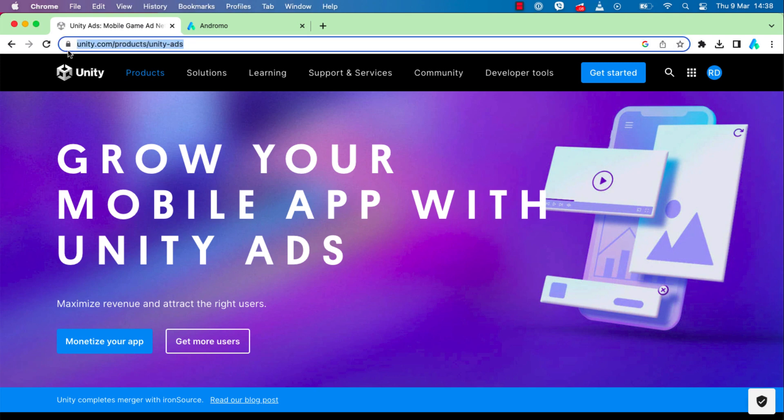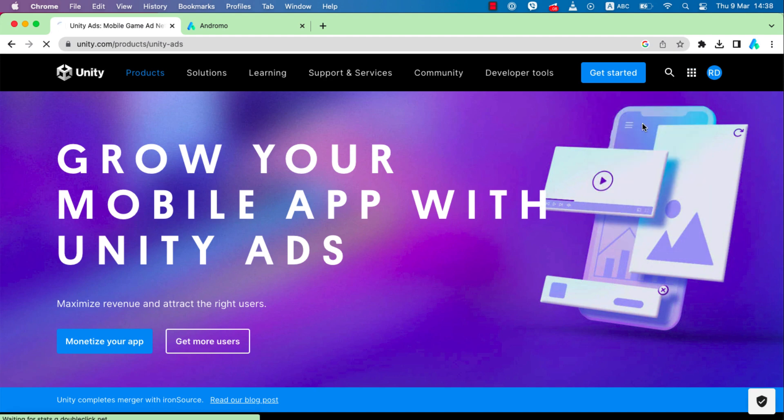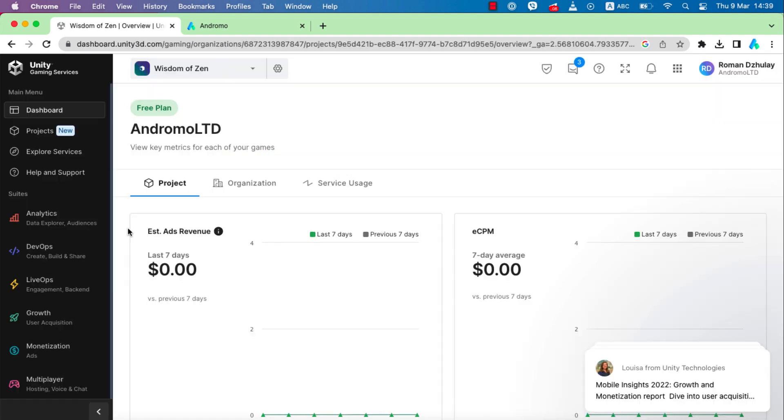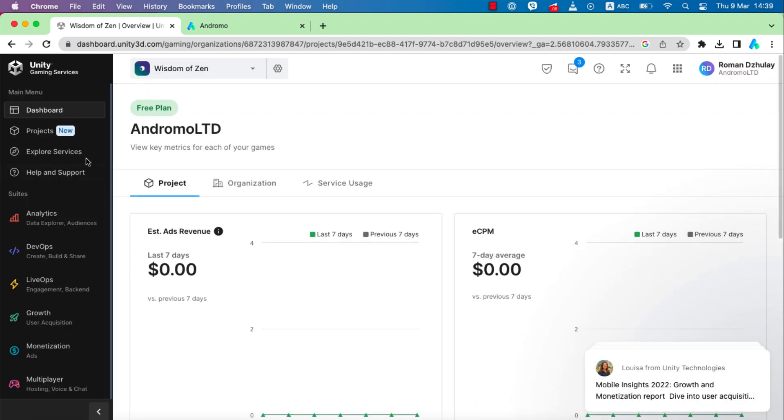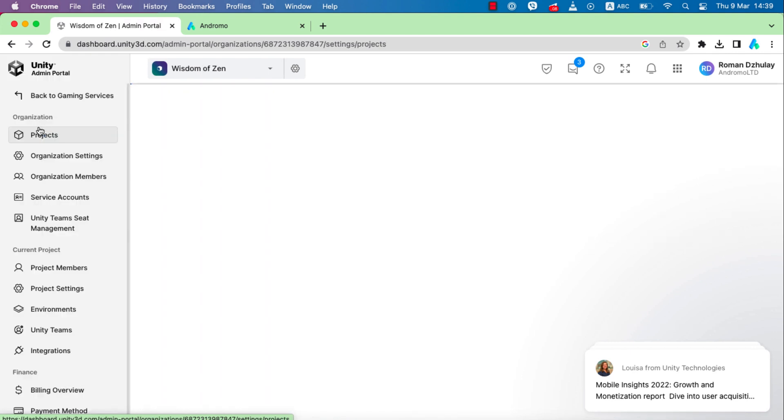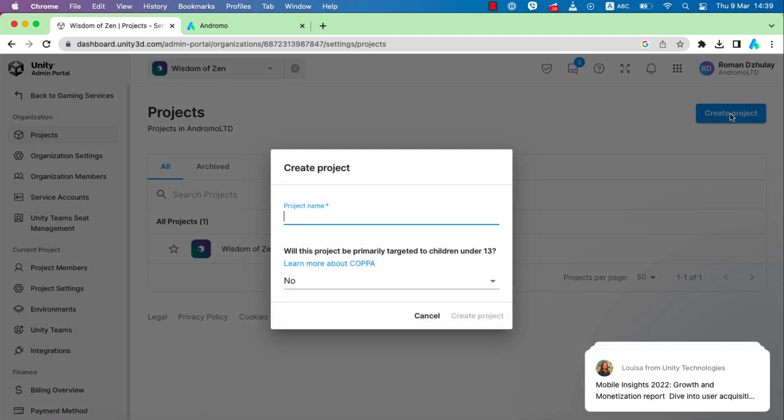To do this, register on unity.com and go to your dashboard. On the dashboard, we go to the project section and create a new project. We'll call it InspireFly, like our app.